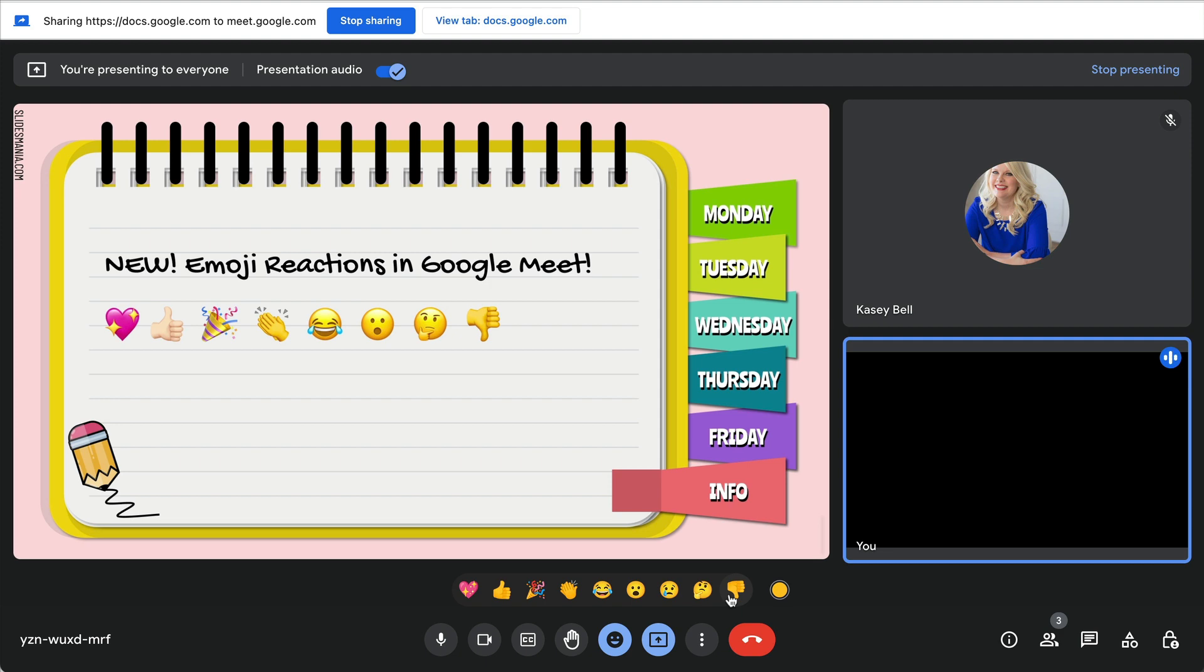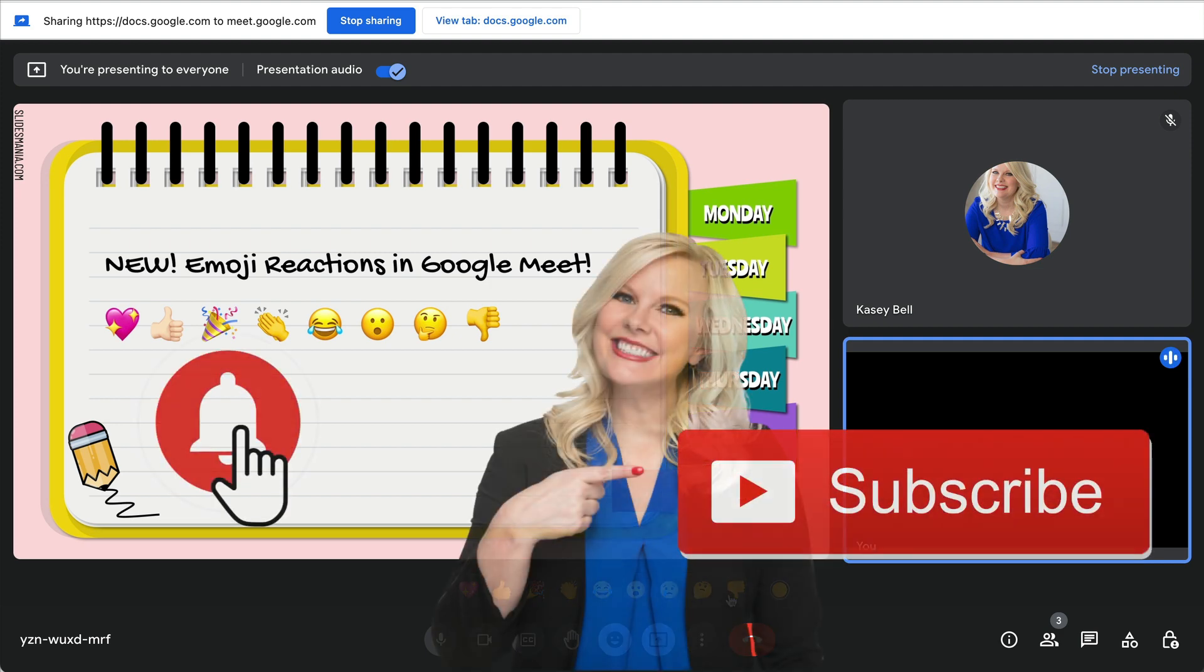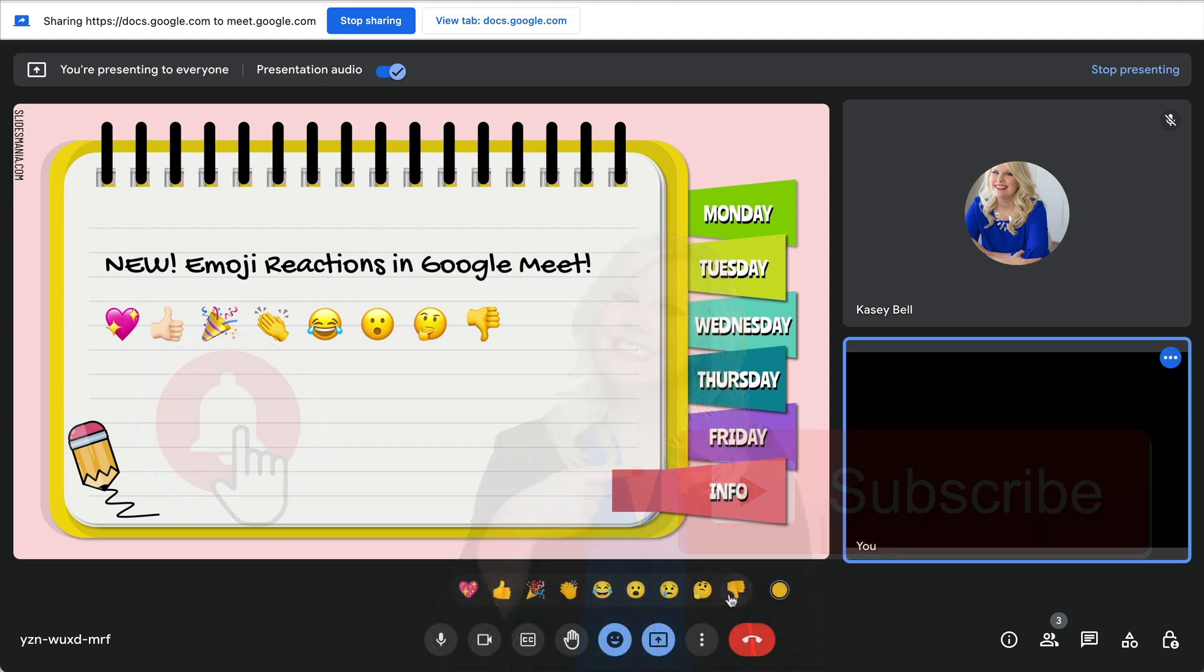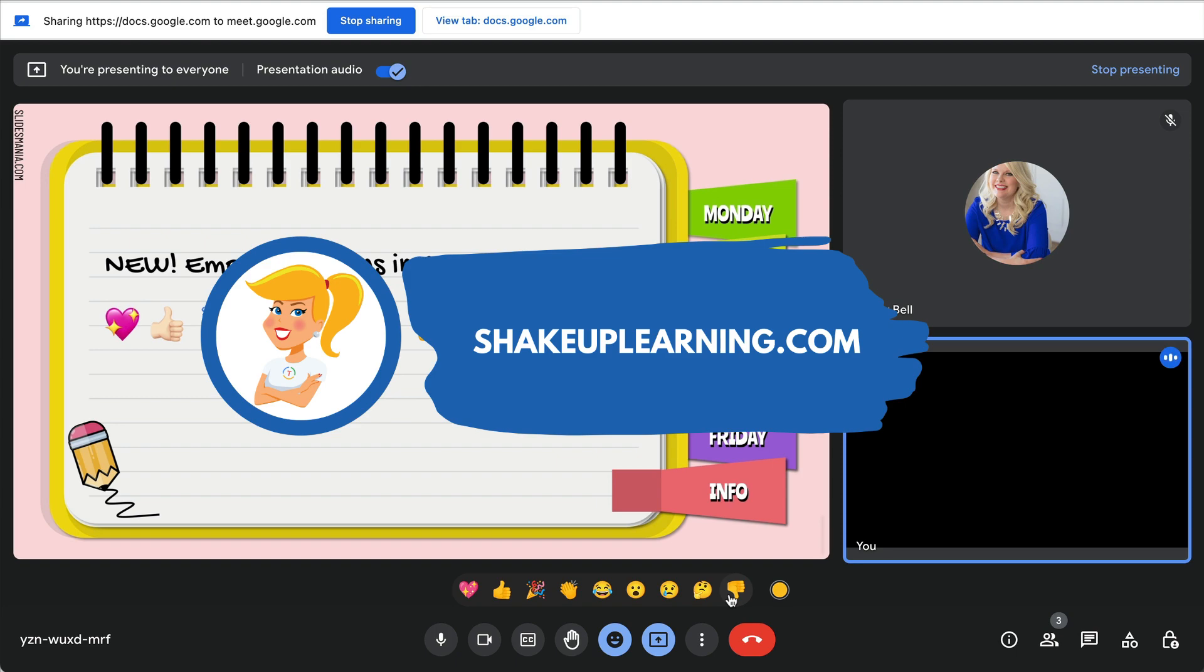So if you like this tip, give me a thumbs up, ring the bell, and subscribe so that you get notified when new tips come out each week. If you haven't already, hop on over to shakeuplearning.com where we have even more tips and free resources. Bye y'all!